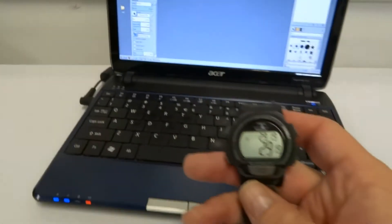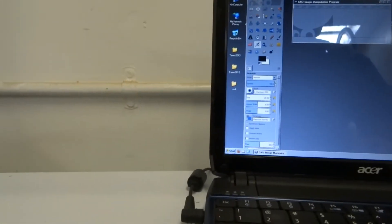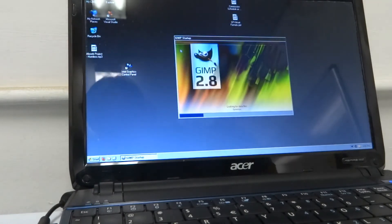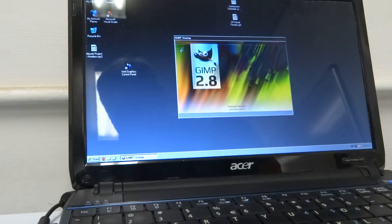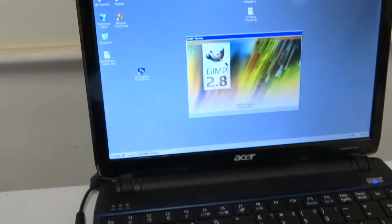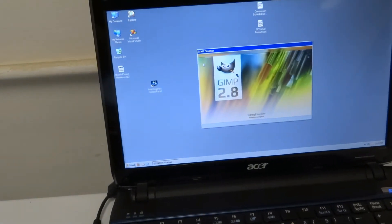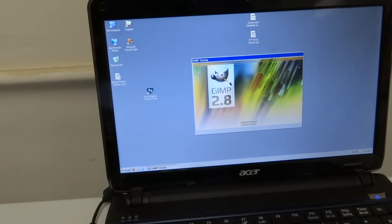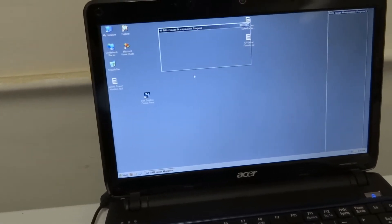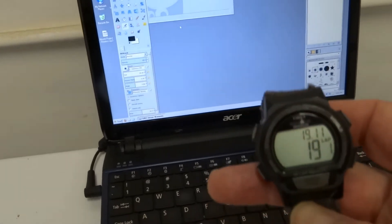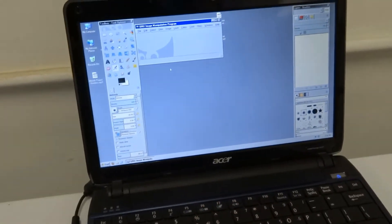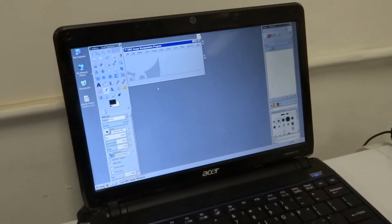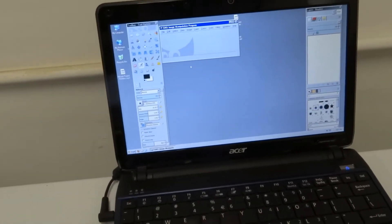So there, more or less 29 seconds to load up. And with the SSD, so about 19 seconds, so it was quicker, but not lightning quick. Not quite as quick as I was expecting it to be.